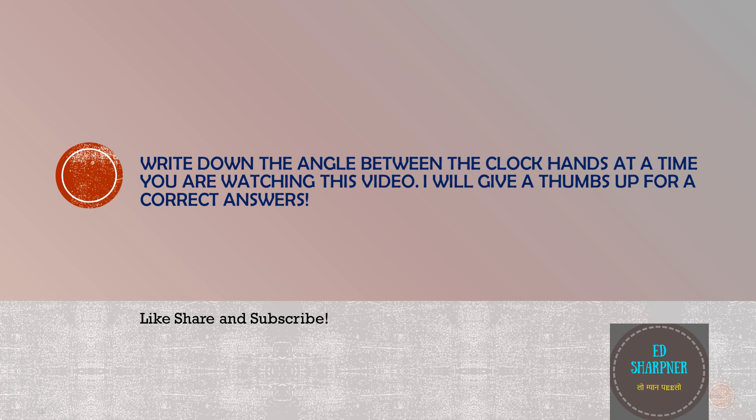Now I want you to do one more exercise. Note down the current time and calculate the angle between the clock hands for that time and write down in the comment section. I will give you thumbs up for the correct answers. Also subscribe to the channel to keep watching more such videos on Ed Sharpener. Keep sharing and keep encouraging us. We will meet soon again.